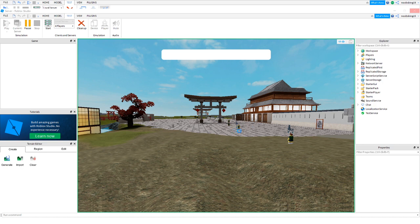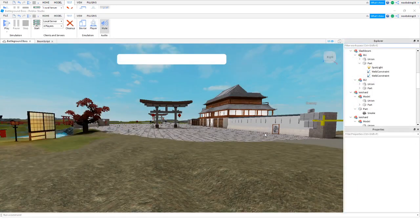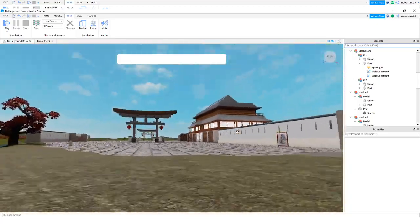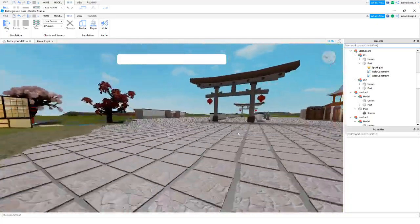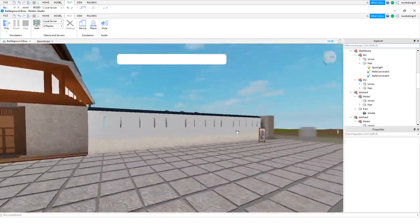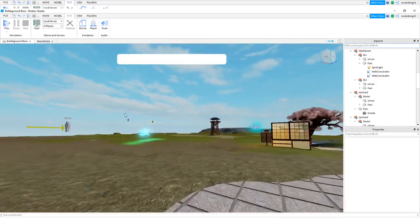And they automatically get equipped with this weapon. And so eventually when they pick up items in the game, we can just change the weapon that they get equipped with, with whatever the item is that they previously had equipped.